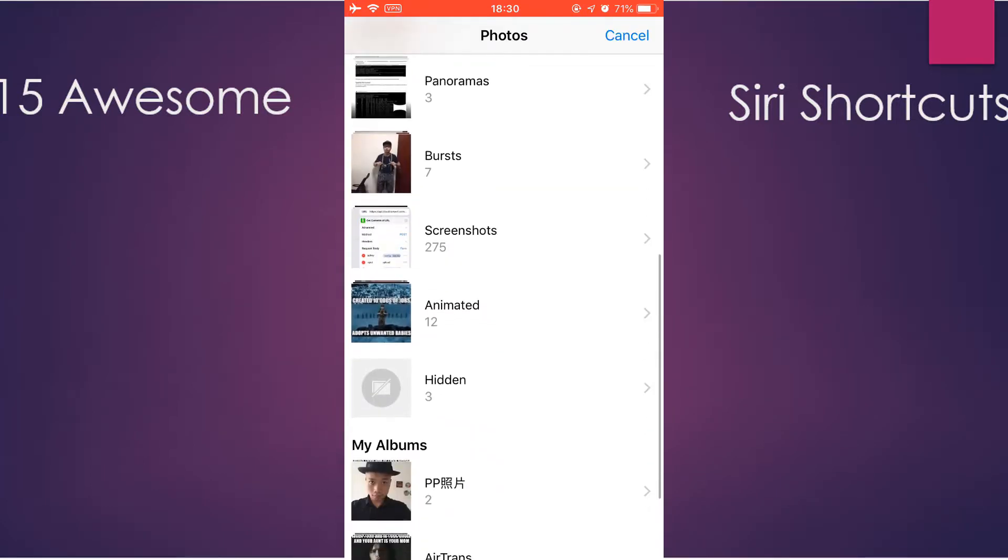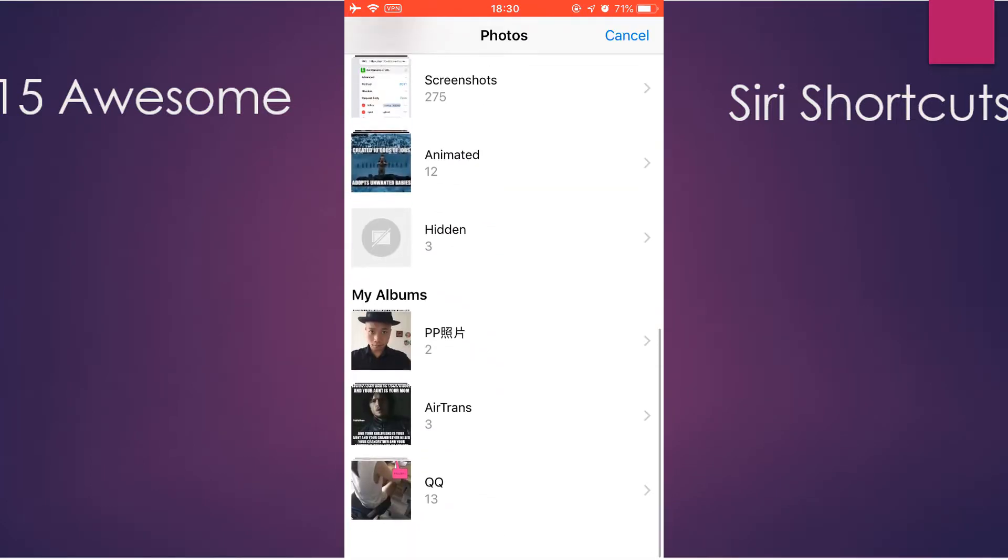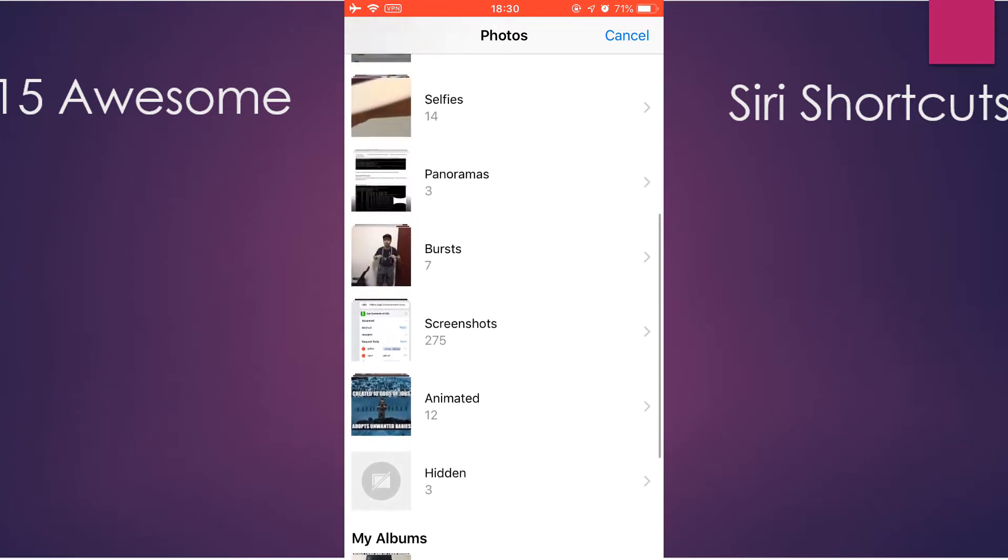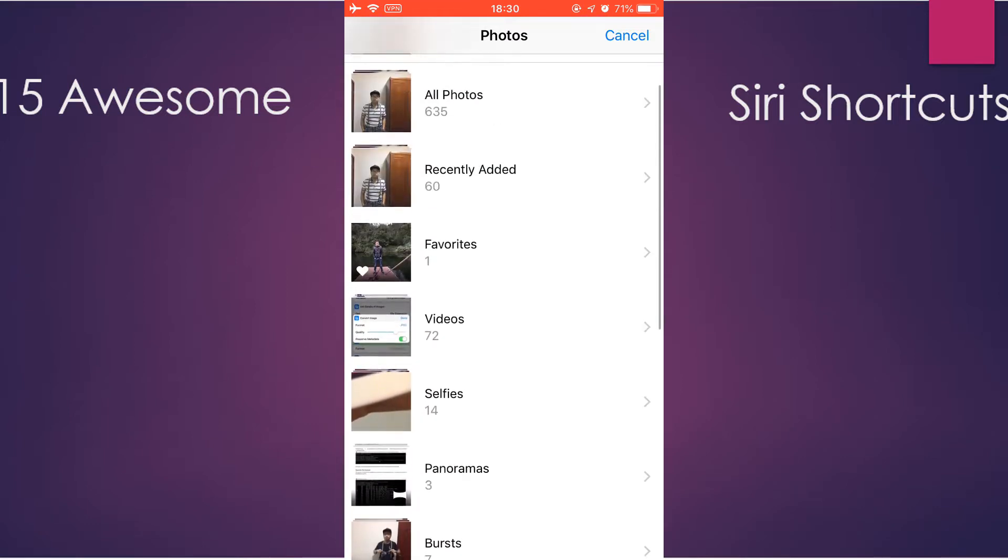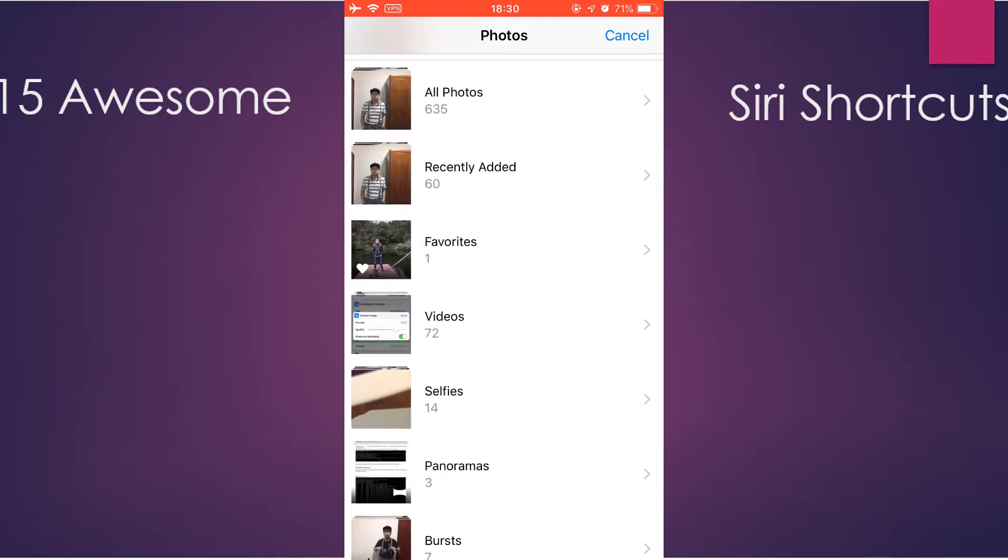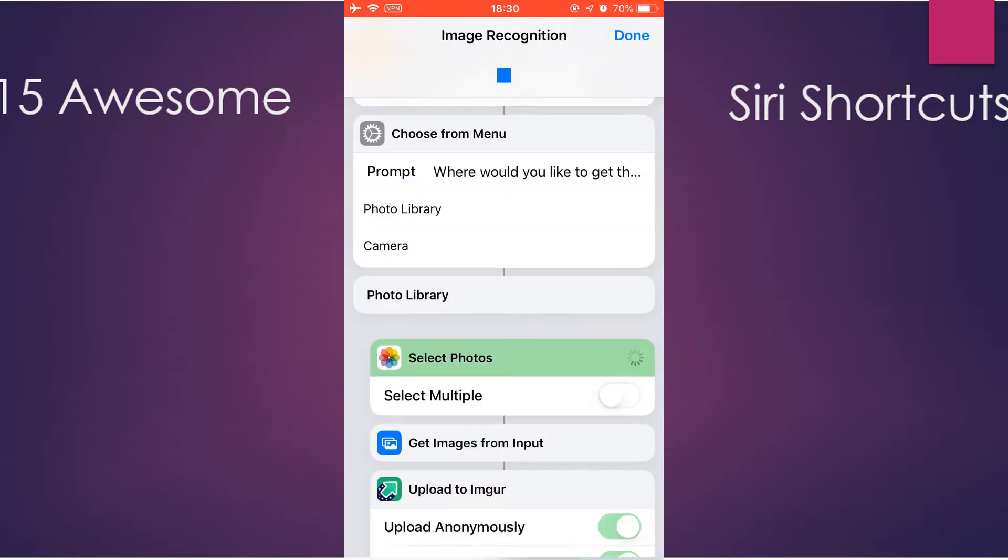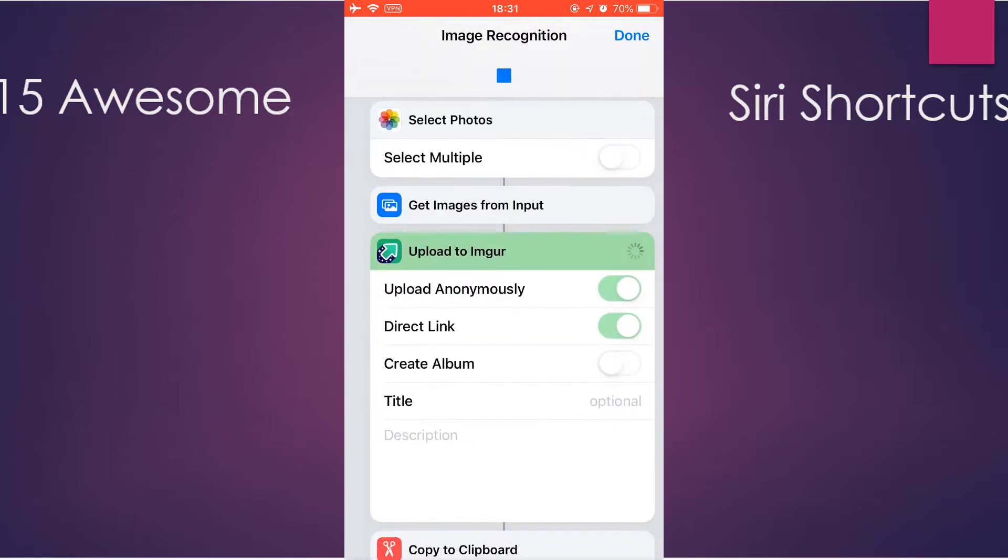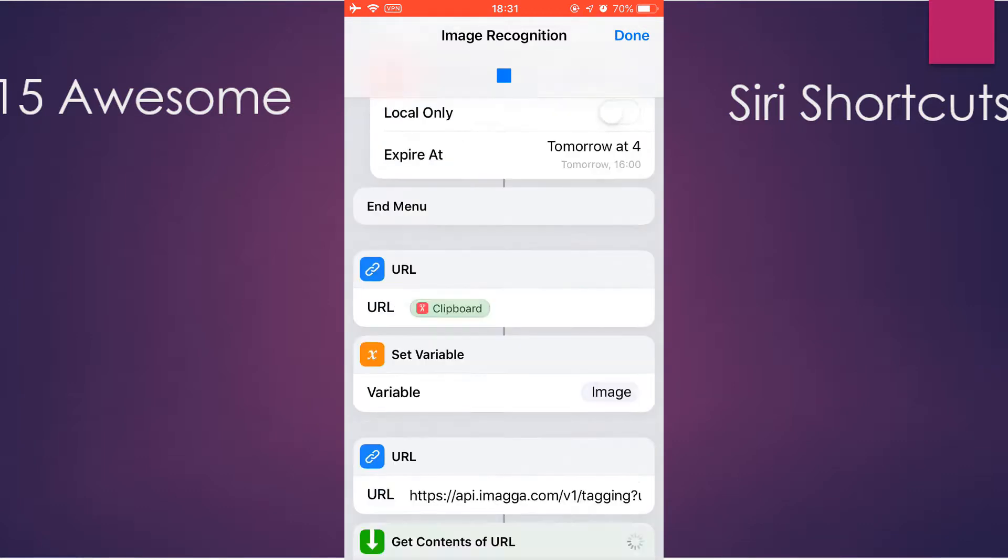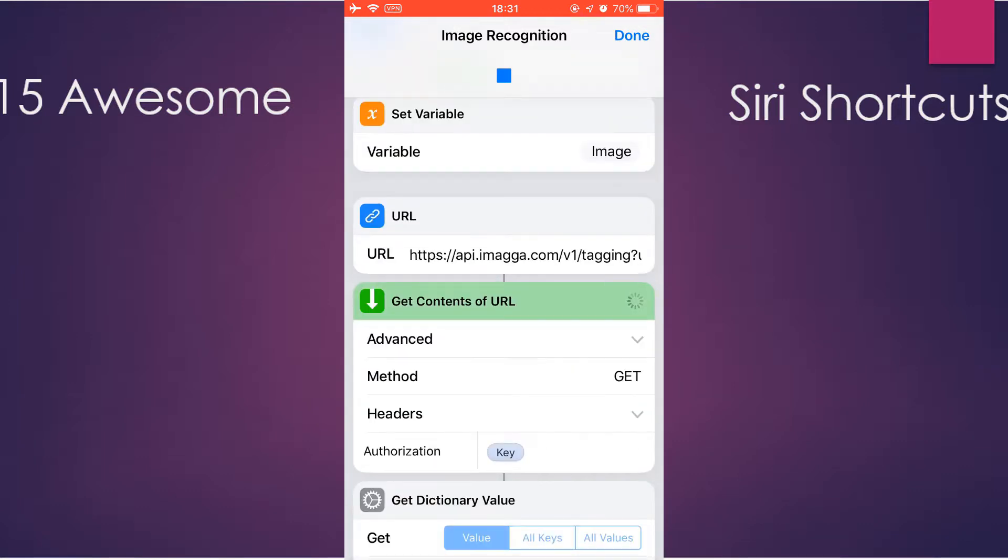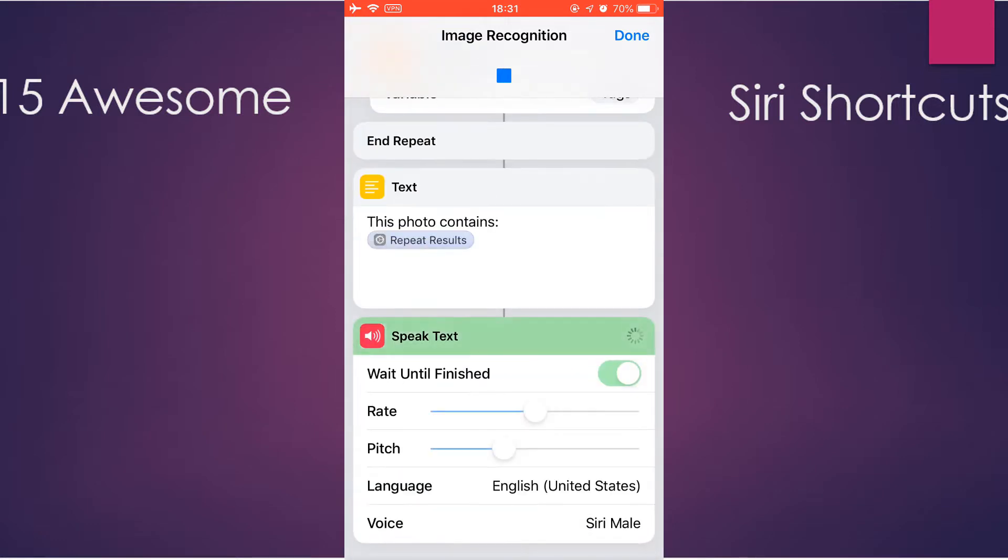You can take a photo or select from the photo library. Let's just check this one. This photo contains clothing, uniform, person, hat, military uniform. As you see, this shortcut tells you what's included in this image.